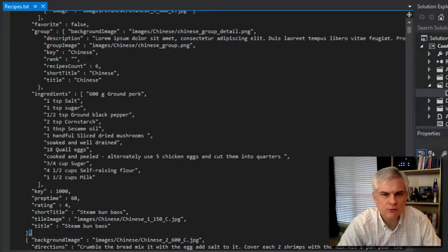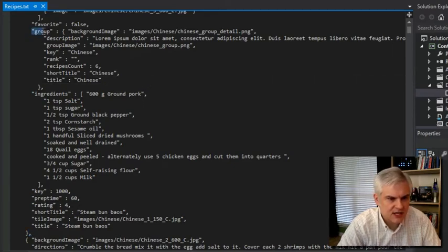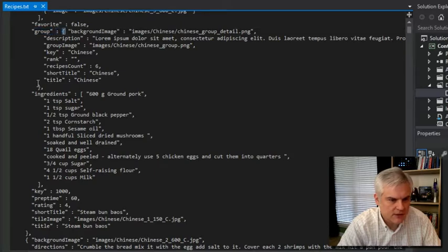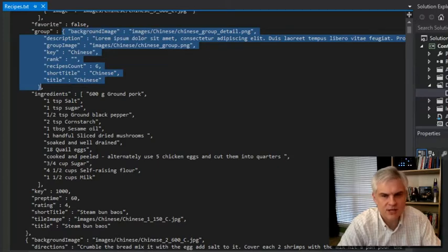Now, if a property will hold a reference to an object, then you simply do something like this. You can see group, colon, and then it has an open curly brace and a closed curly brace. So it is a property called group that holds a reference to another object. In this case, we then see the individual properties of the group object.